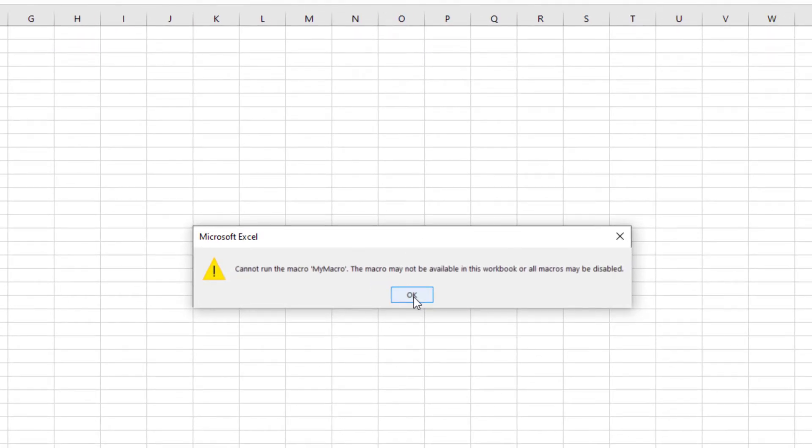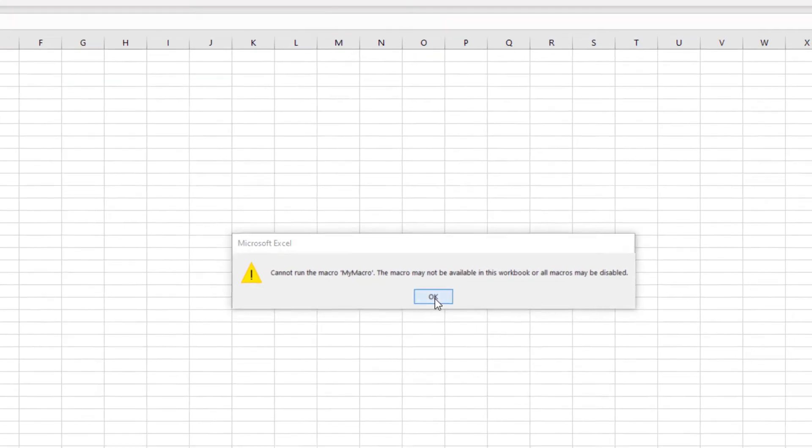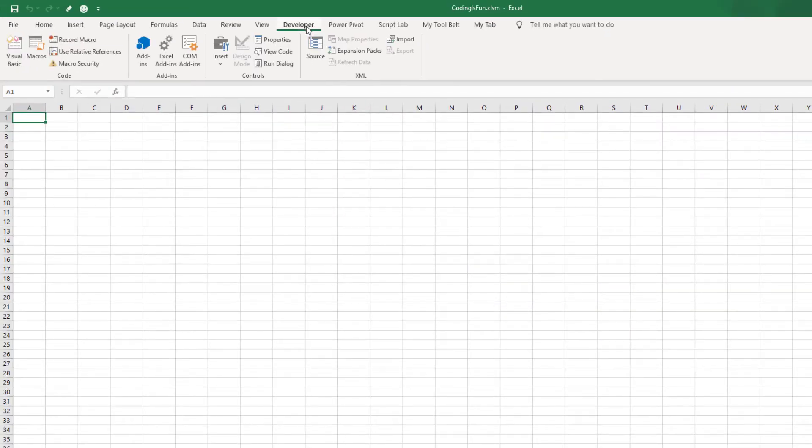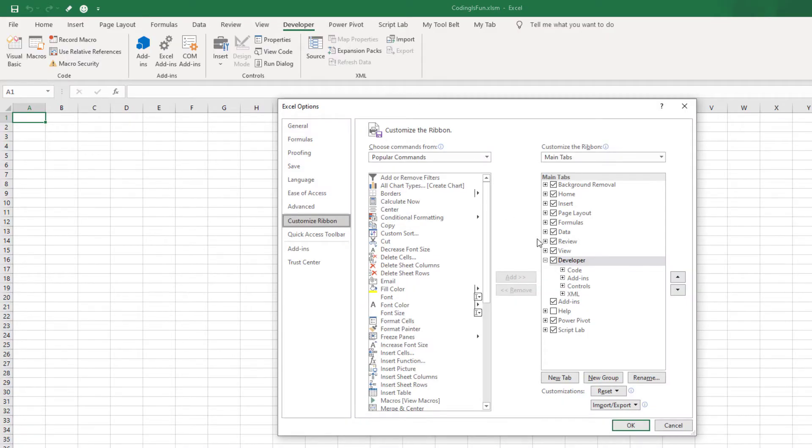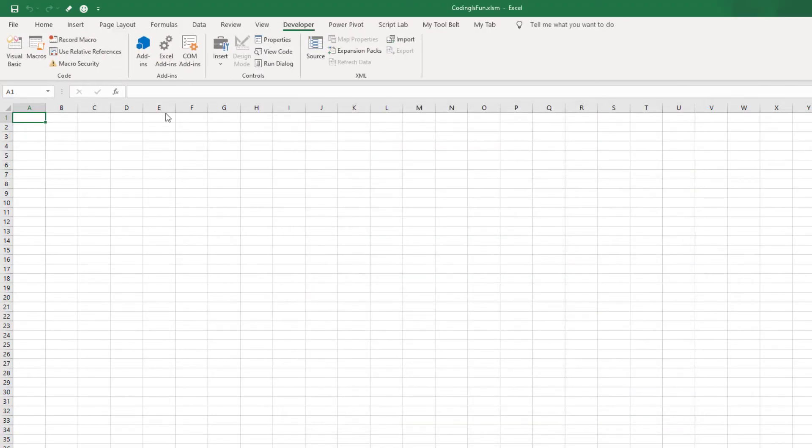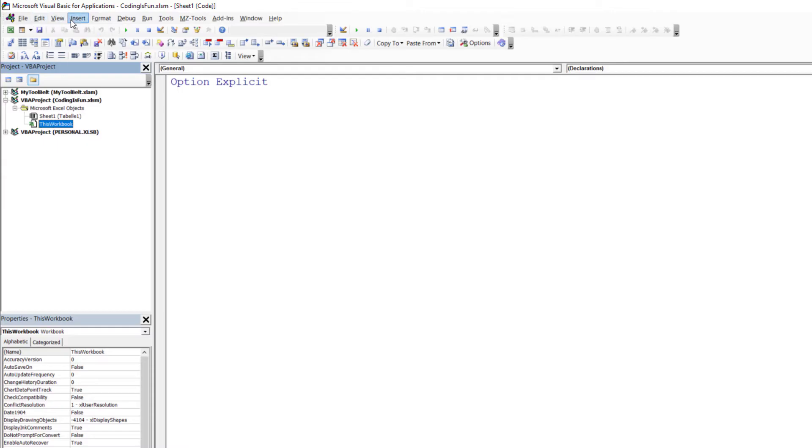To resolve this issue, let's create a subroutine called MyMacro. To do this, navigate to the Developer tab. If it is not visible, right-click on the ribbon, select Customize the ribbon, check the box next to Developer and click OK. With that in place, open the Visual Basic Editor and insert a new module.